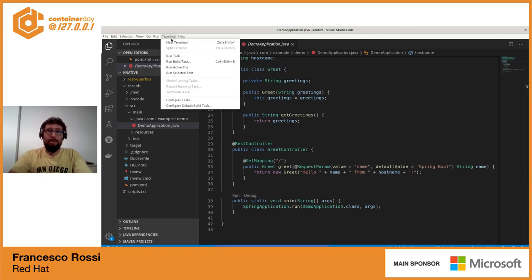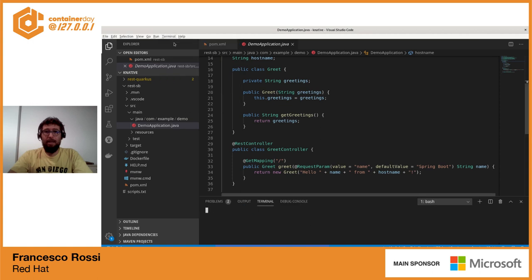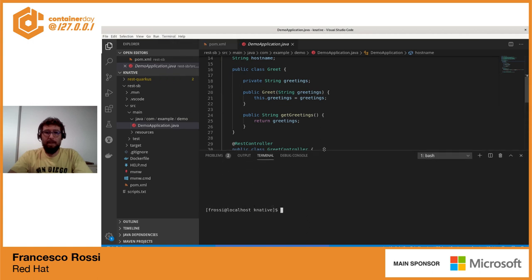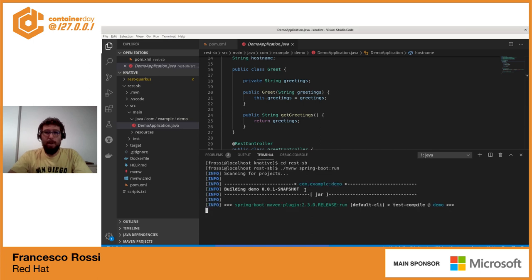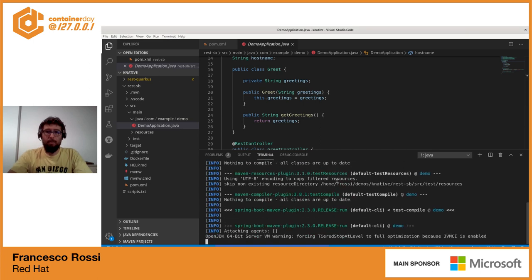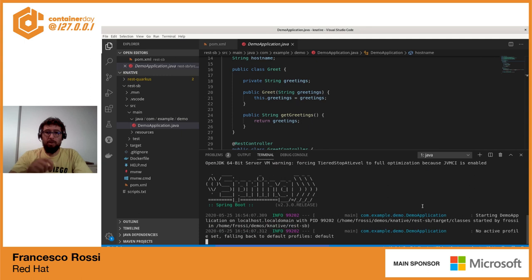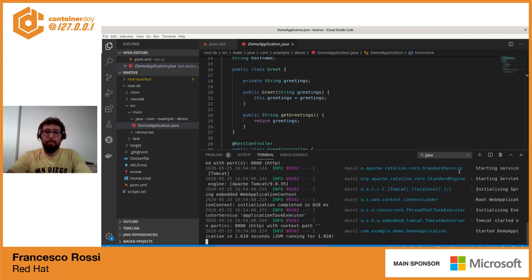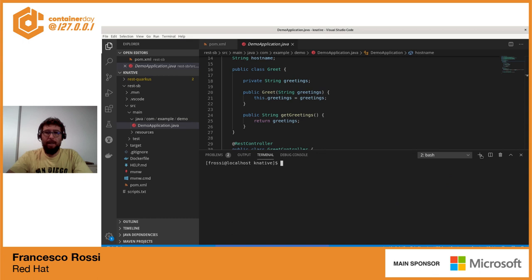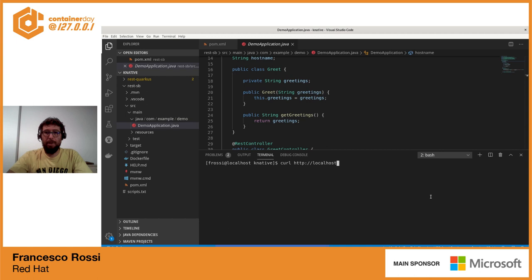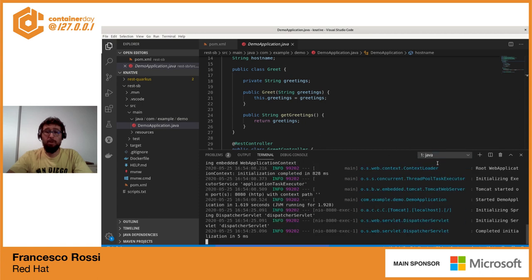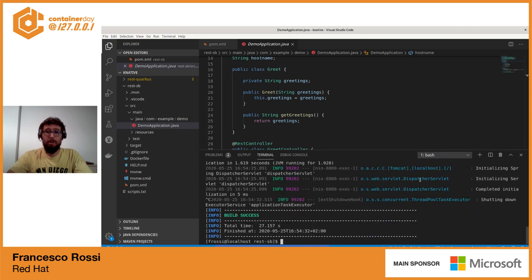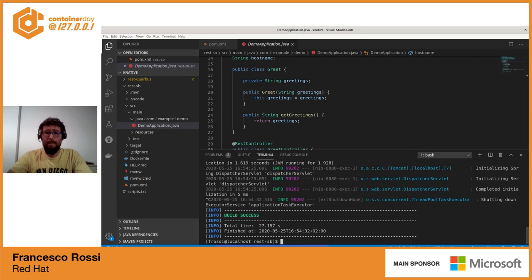Andiamo prima di tutto a testare il nostro servizio utilizzando Spring Boot Run, per assicurarci che funzioni perfettamente in locale su JVM. Quindi lanciamo il nostro servizio con Spring Boot Run e andiamo a invocare con curl il nostro endpoint che risponde sulla root, quindi facciamo una curl su localhost 8080 che è la porta di default su cui Spring espone l'HTTP server. Vediamo che effettivamente ci risponde, utilizziamo la variabile d'ambiente hostname per dirci da dove risponde la nostra applicazione.